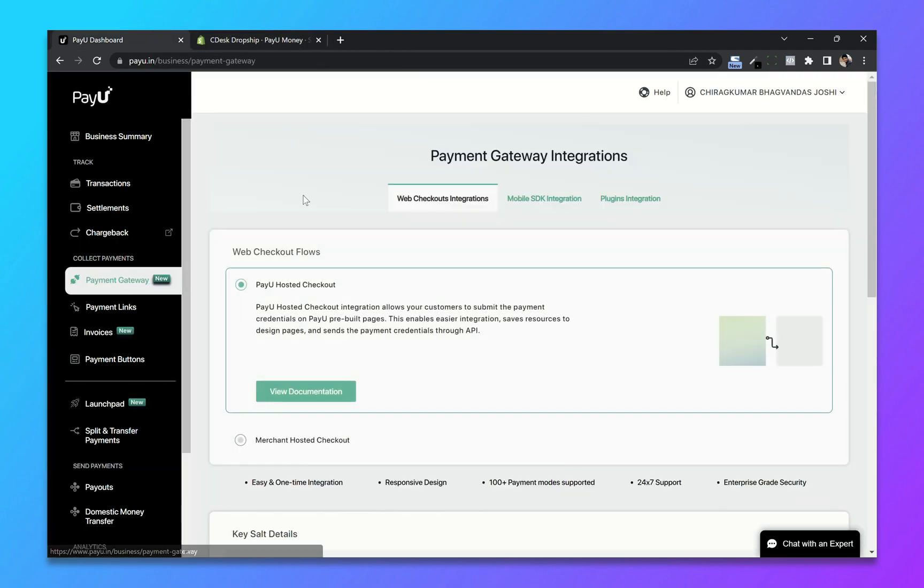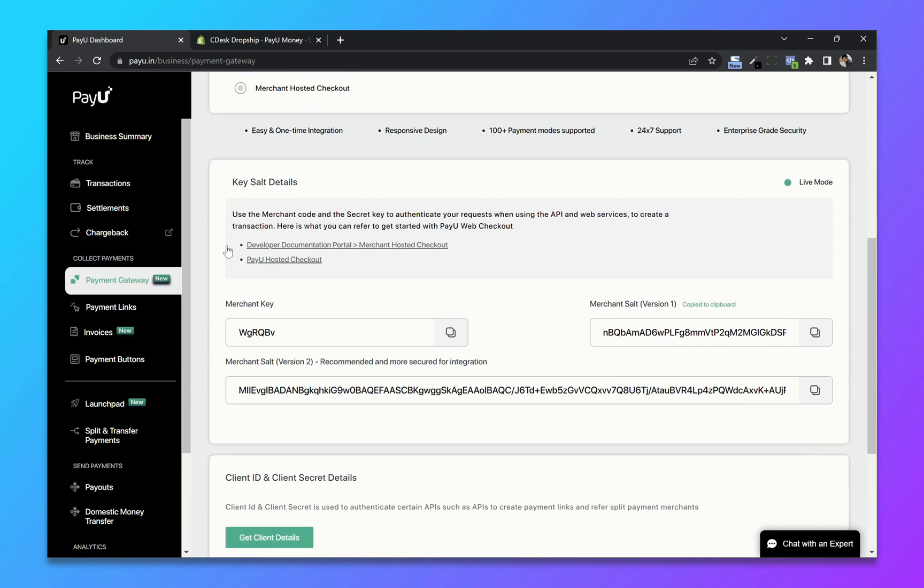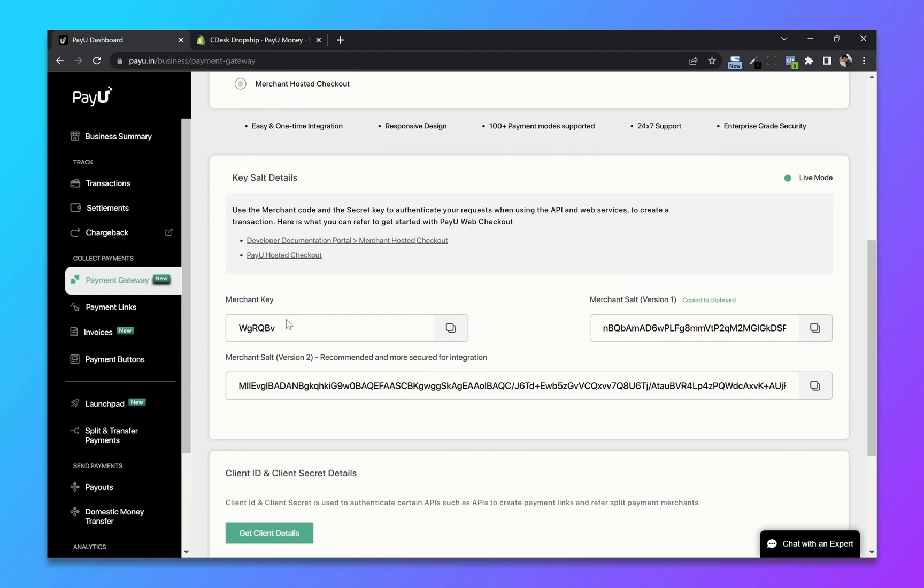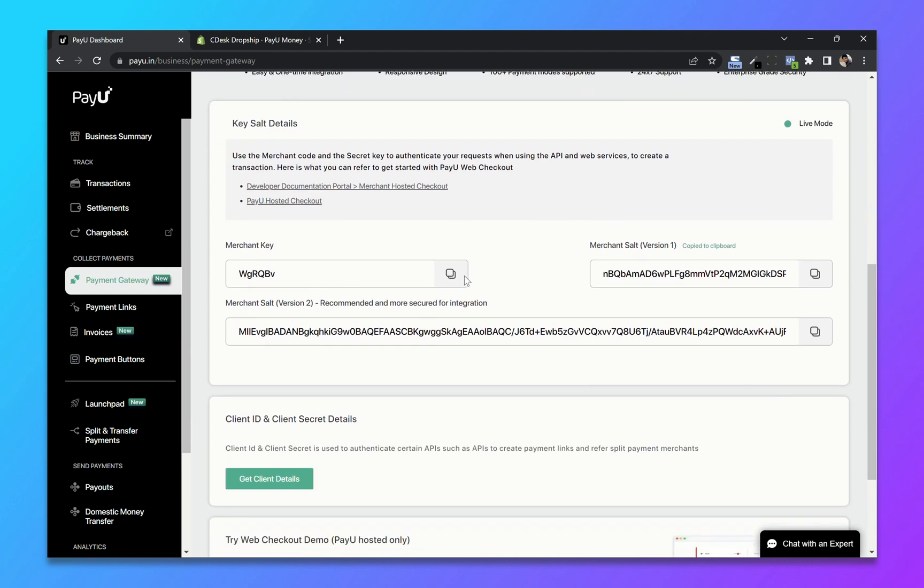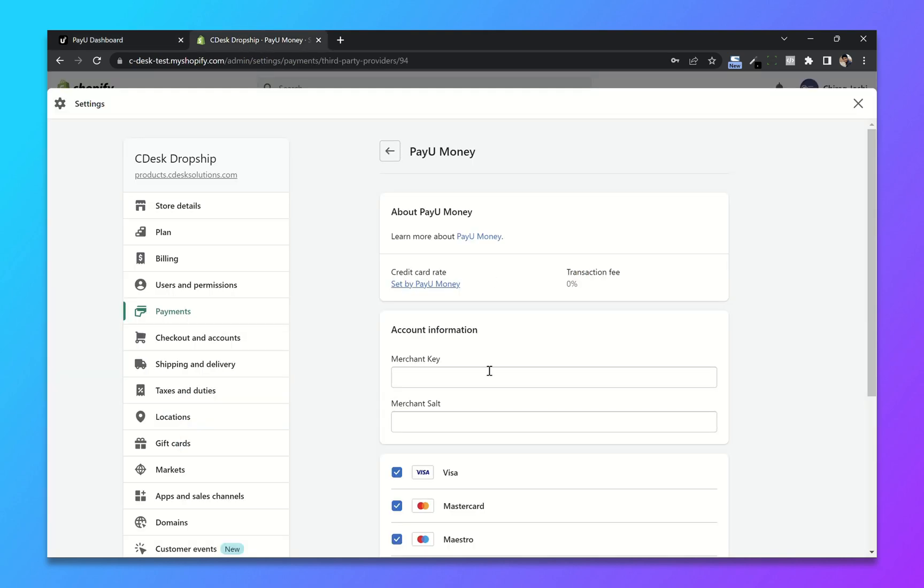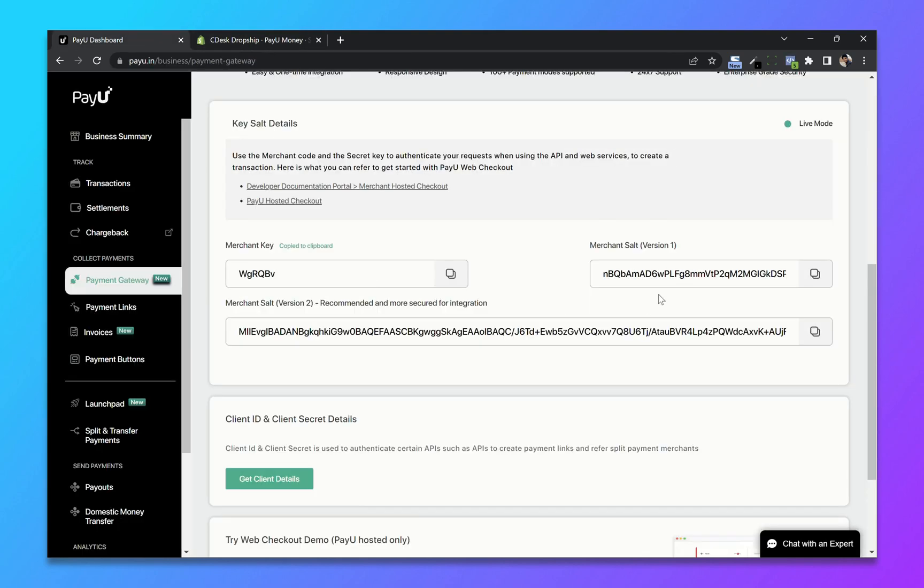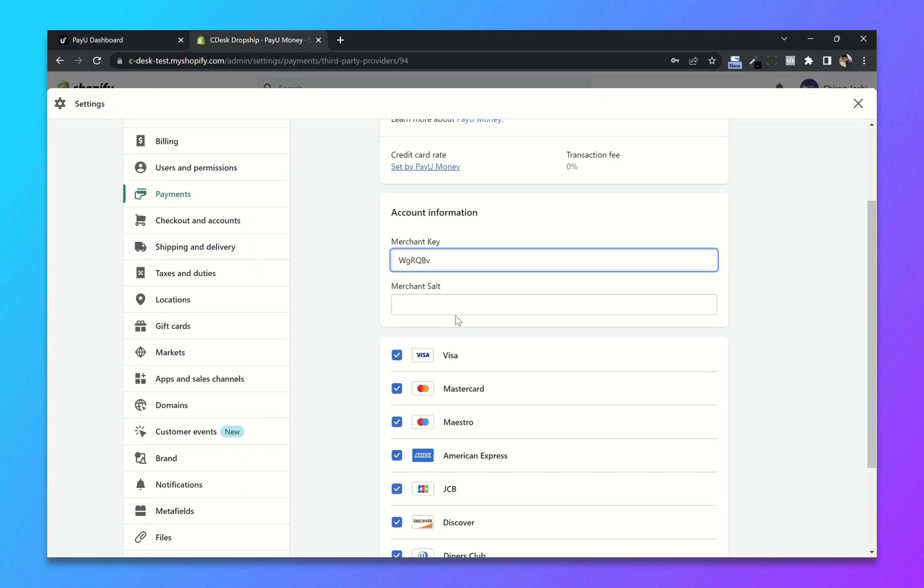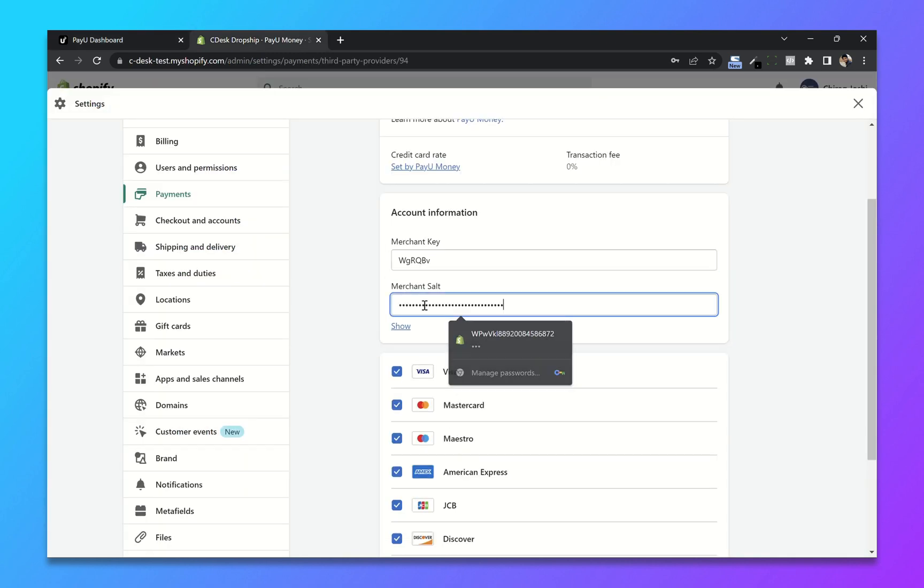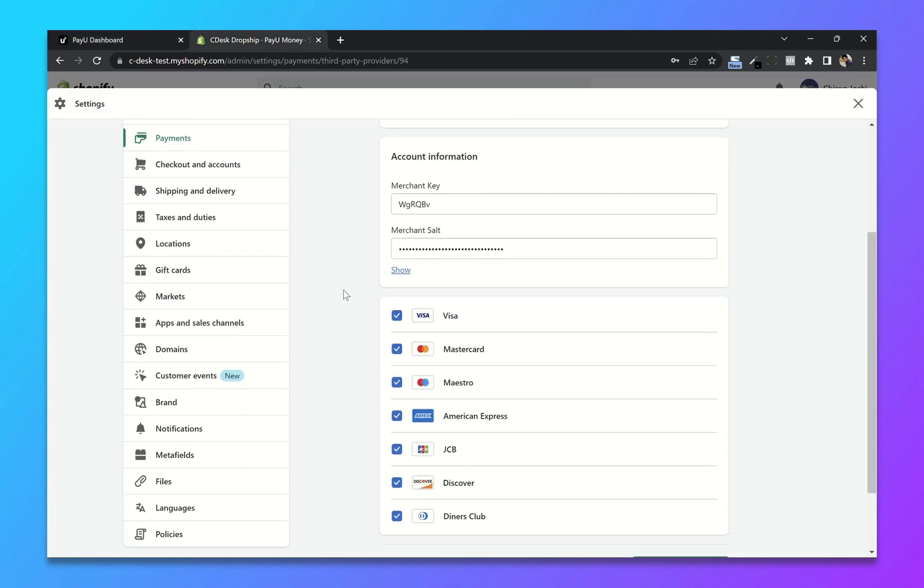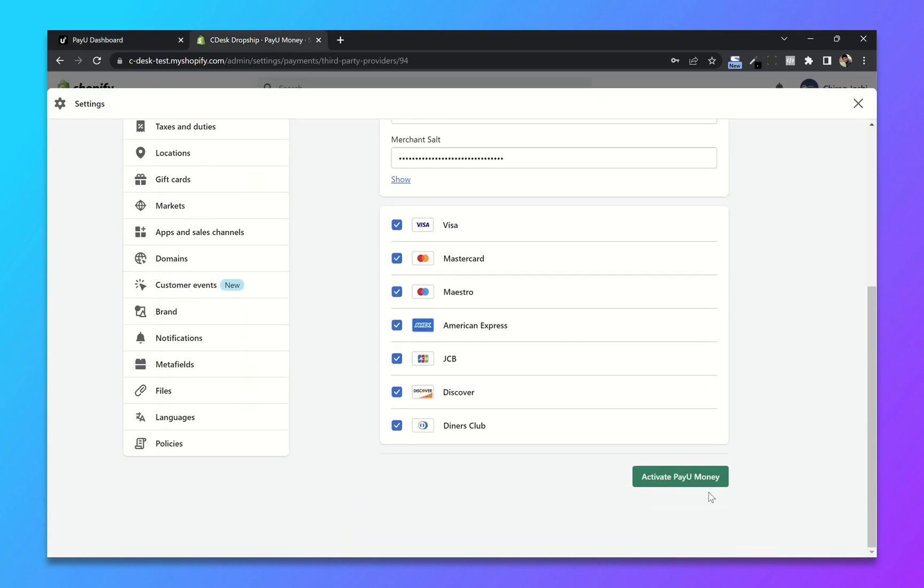Now click on PayU gateway. From here, copy the merchant key and paste it here. Similarly copy the merchant salt and paste it here. And now click on activate PayU Money.